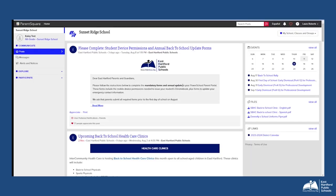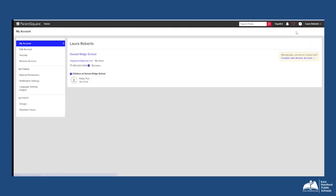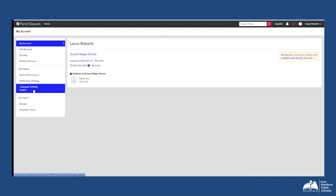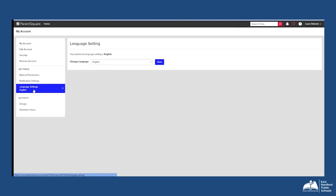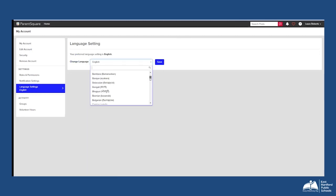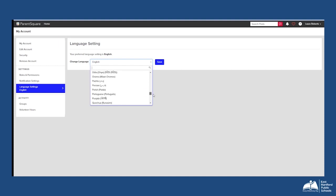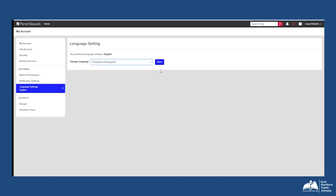From the ParentSquare.com home page, click on your name on the top right corner of your screen, then select My Account. Using the menu on the left-hand side of your screen, select Language Settings to update your preferred language. Using the drop-down menu, select the language in which you would like to receive all posts and messages, then press save.